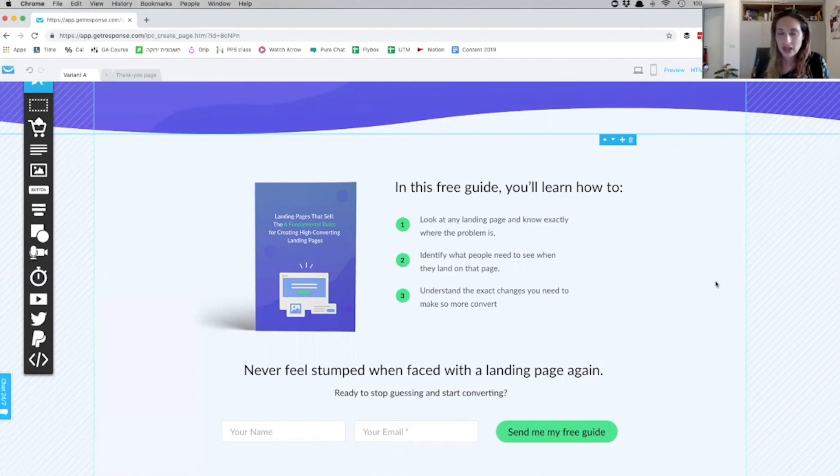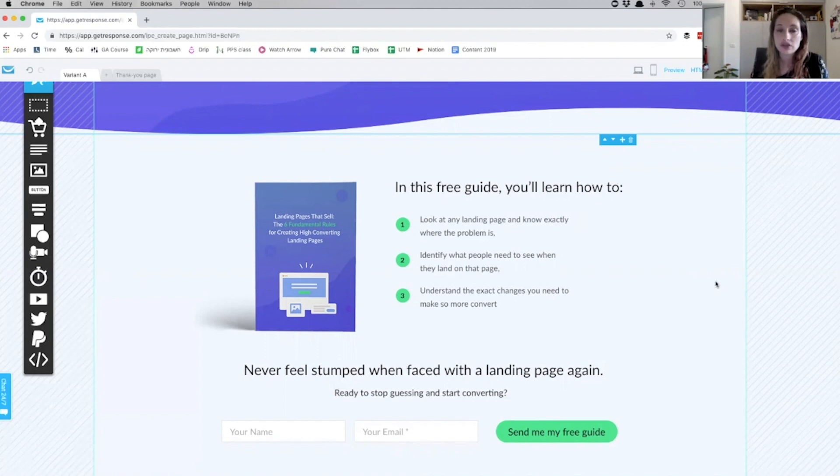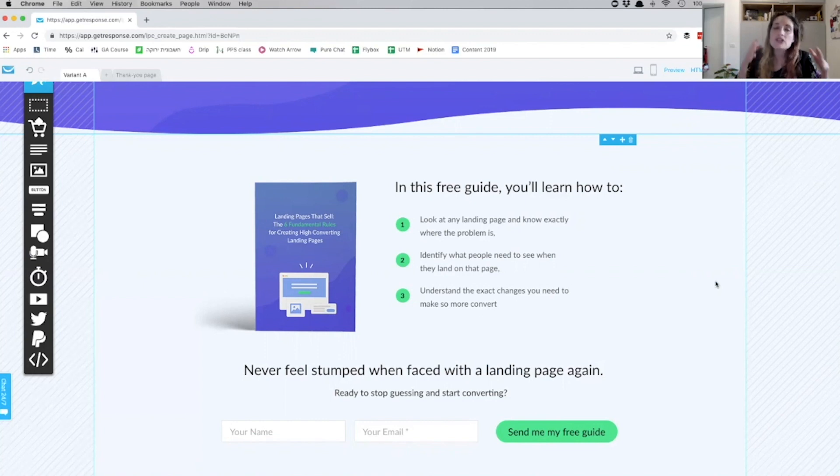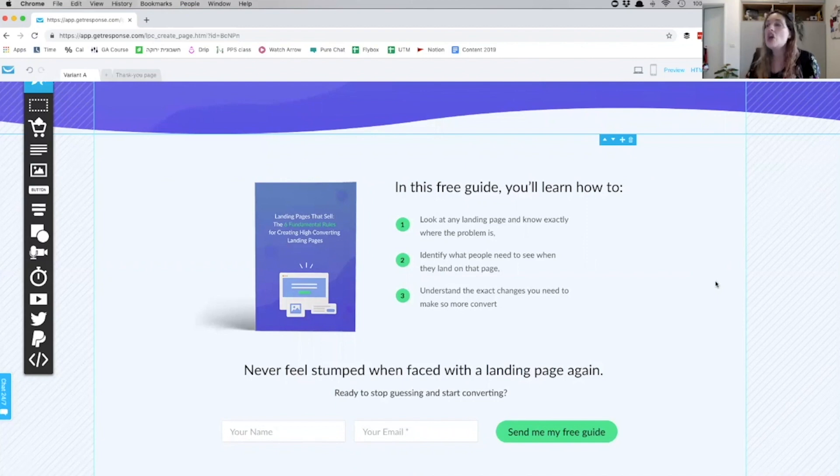I'm constantly focusing on the end result. So tell your readers, tell your landing page visitors exactly what they're going to find inside. Focus on the value they're going to get out of it, not the actual points.